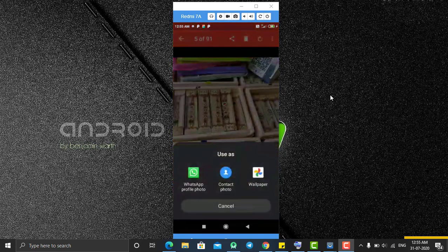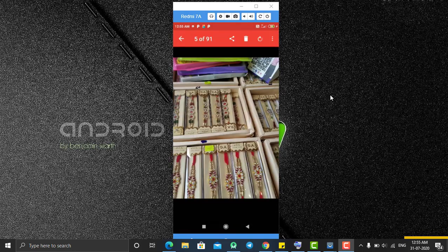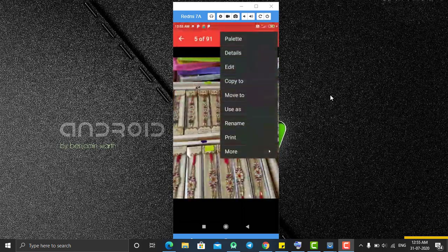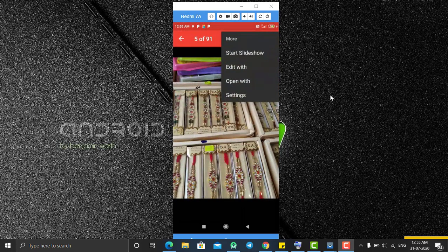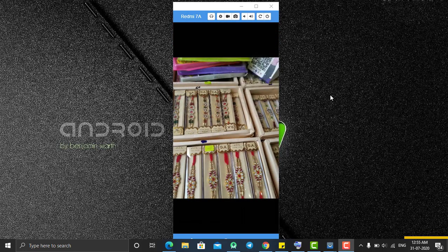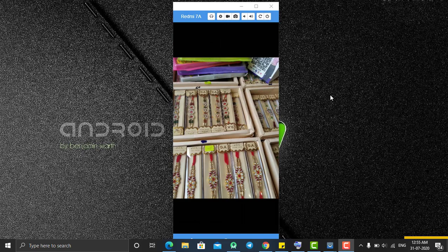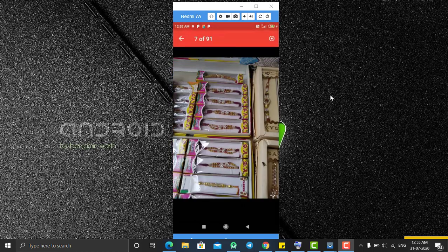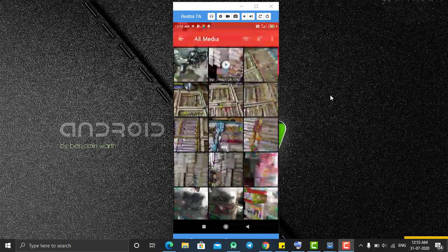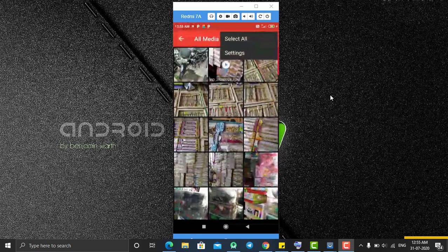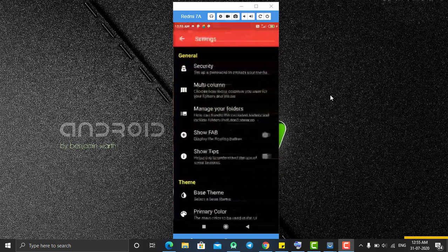Under more options, you can copy or move the image to another folder, use it as a wallpaper or contact wallpaper, rename the file, and use the slideshow option to display all images one by one.